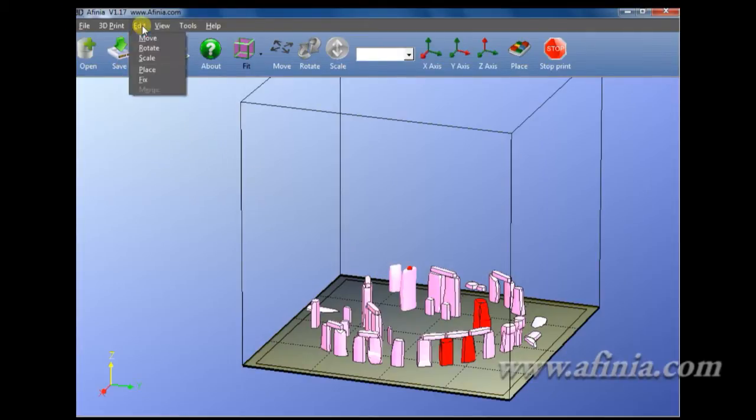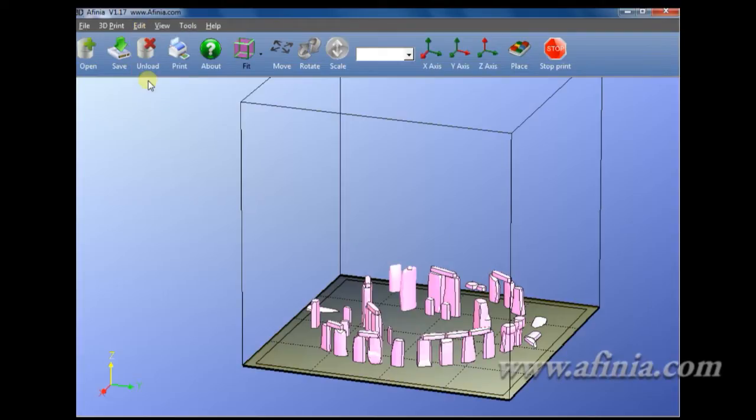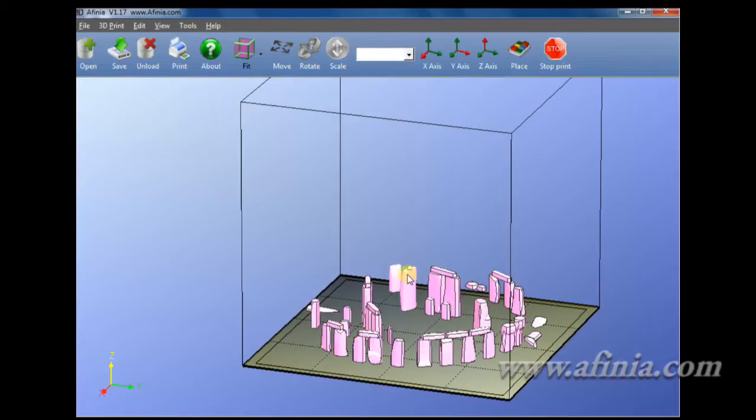There's a special utility inside of the Affinia software here, under Edit and Fix to where this will analyze the surfaces and attempt to repair it or put it into a position where it will print. So I'll go ahead and click Fix here. This particular image was able to fix those surfaces to where it can print correctly.